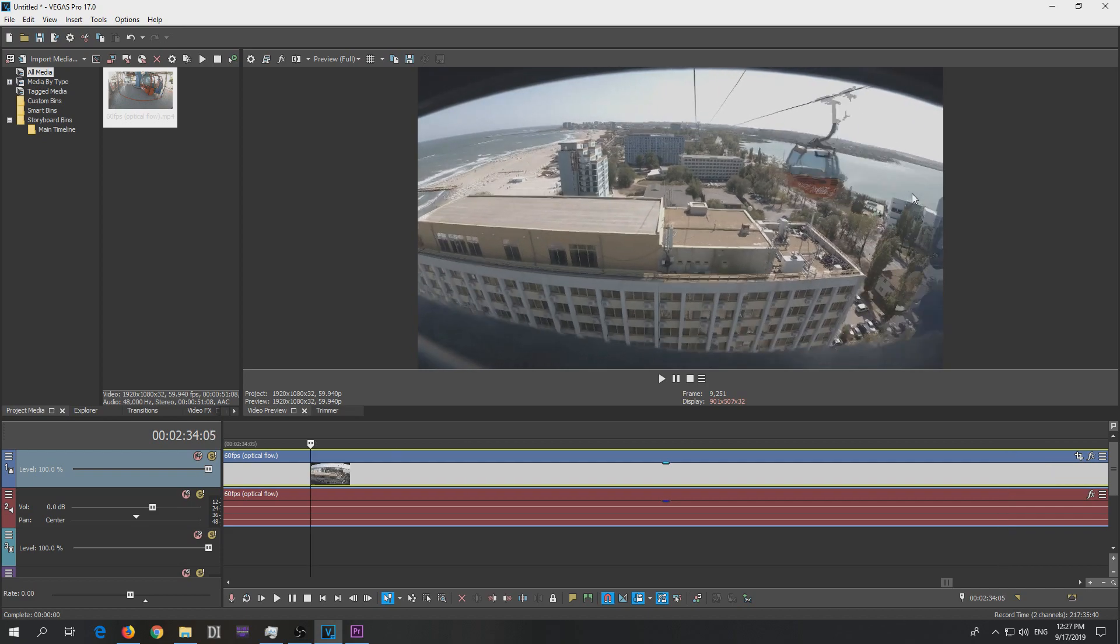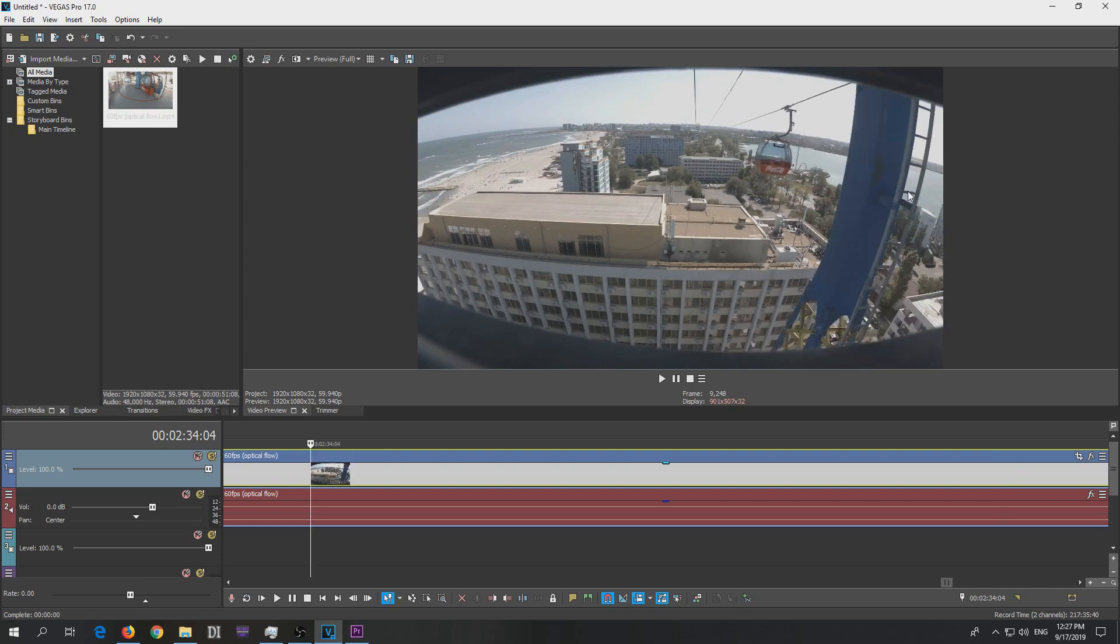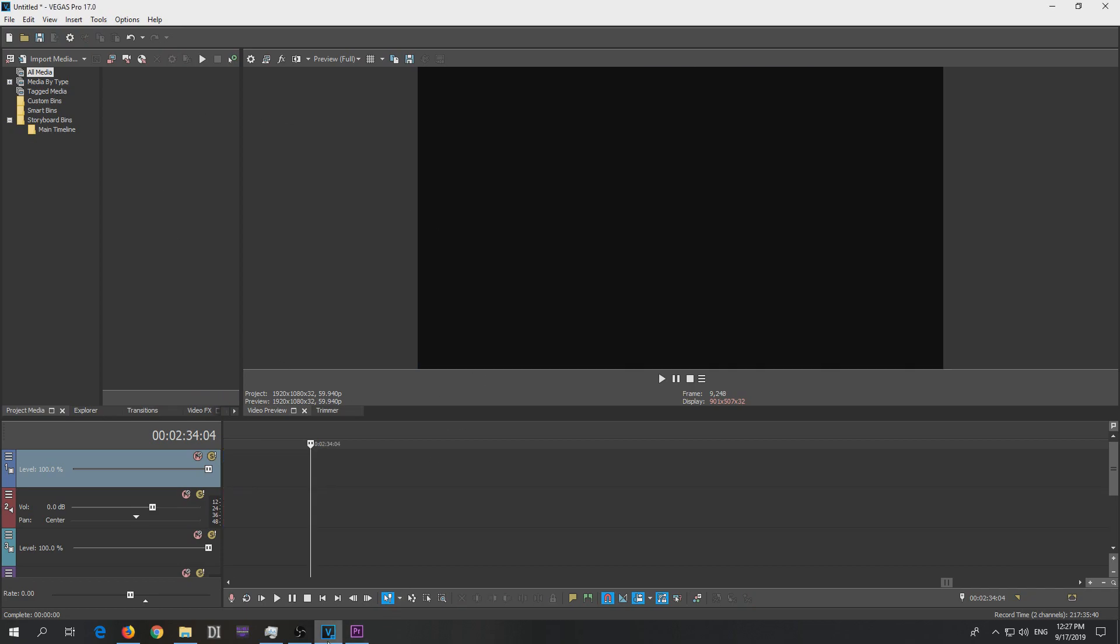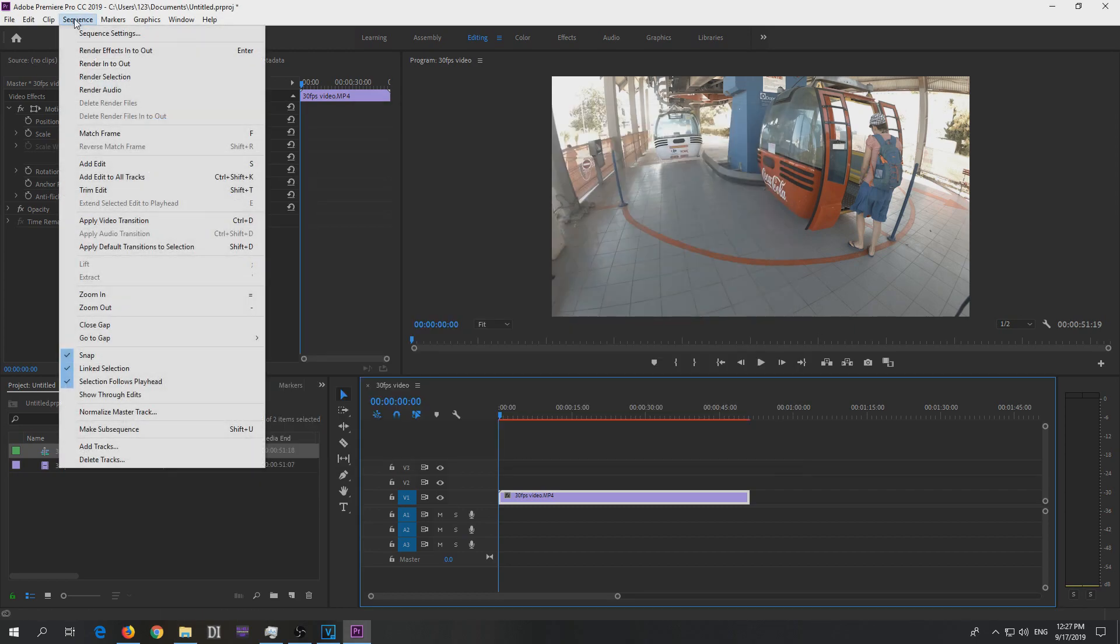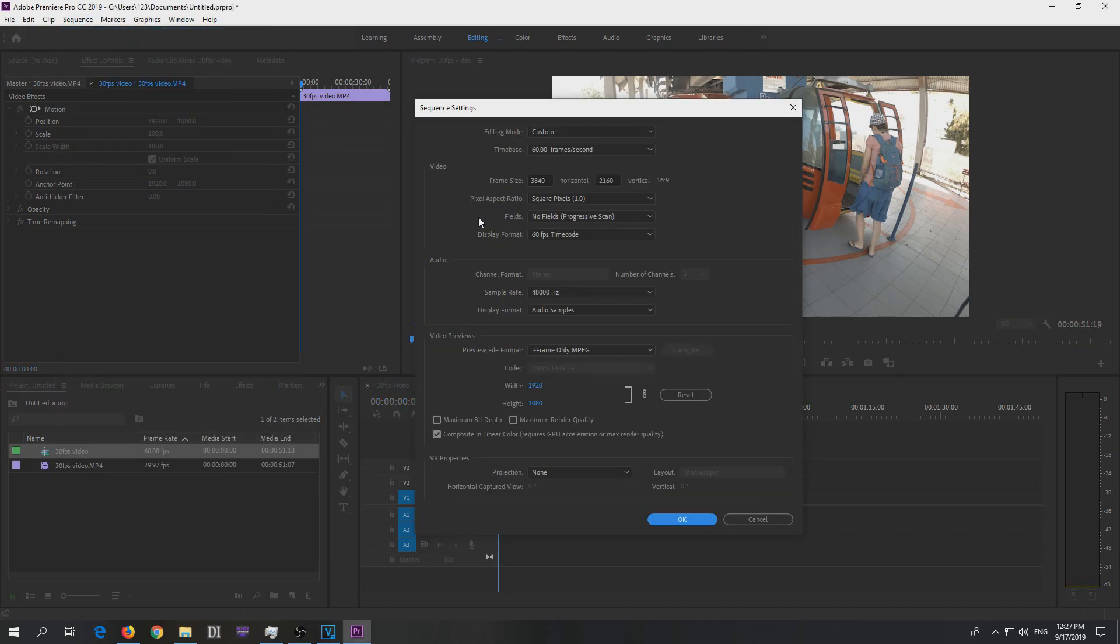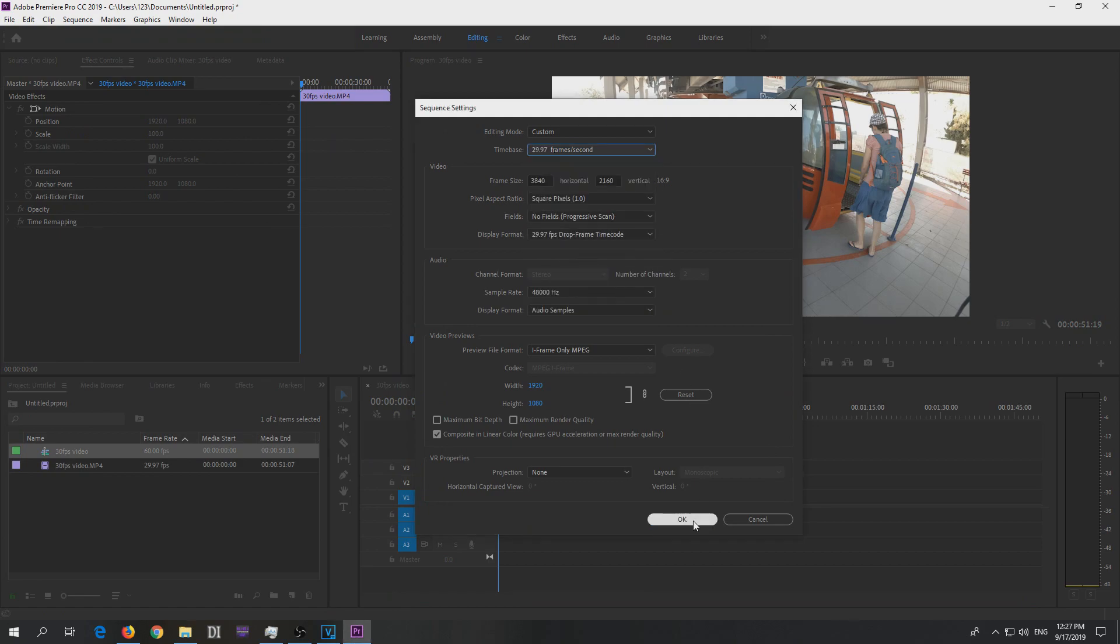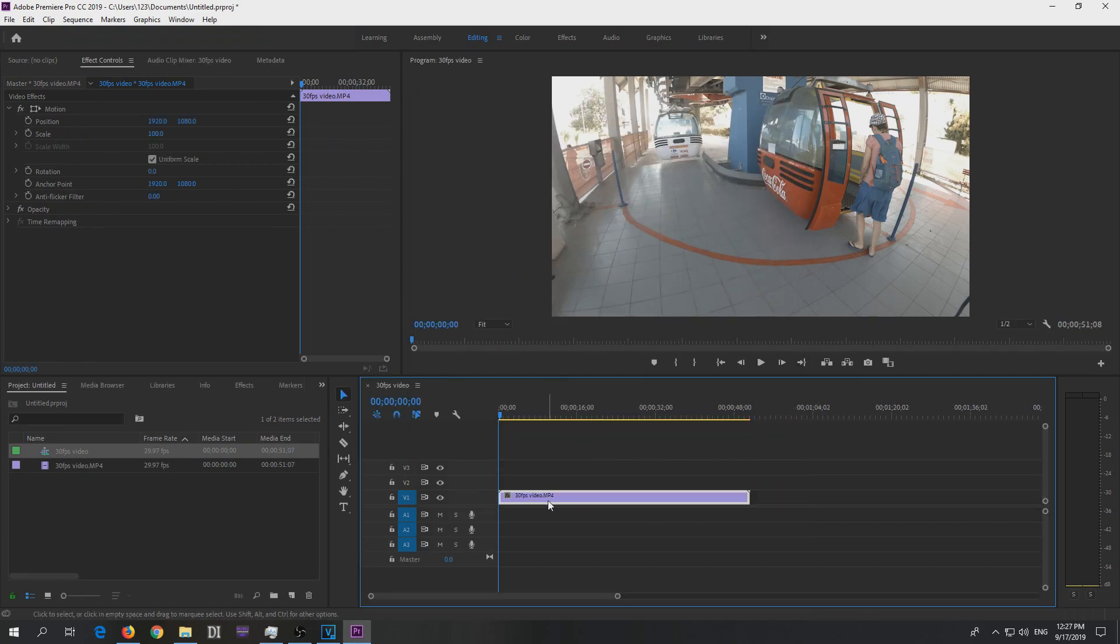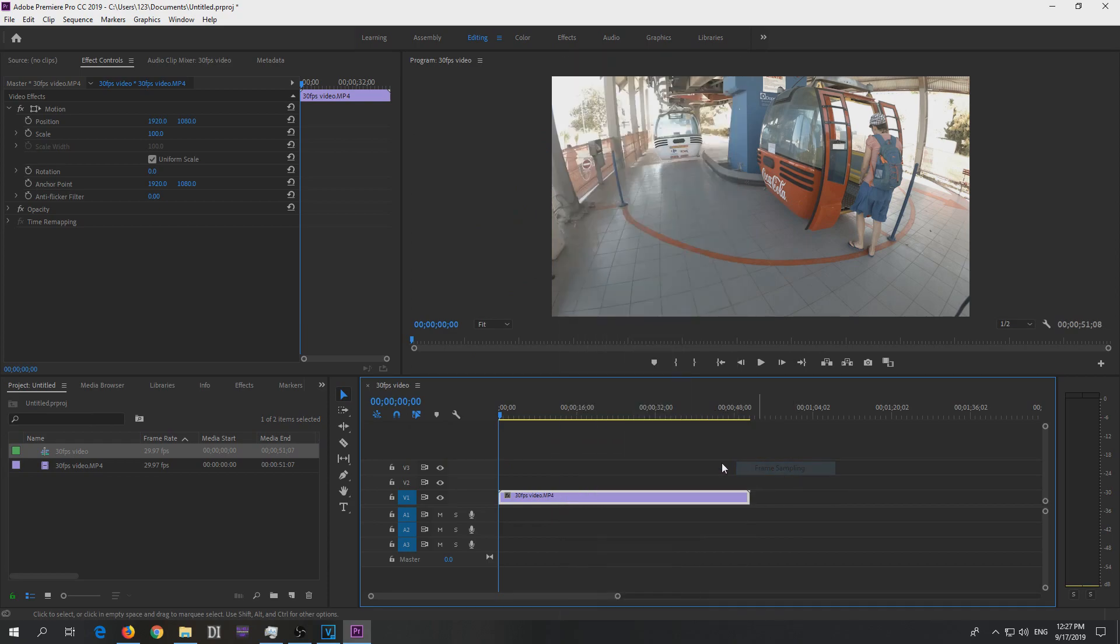So that's the optical flow, but it allows us to use some weird looking frames to create 60 frames per second videos. Now you can do these modifications, not from the program itself, sequence settings. Let's set it back to 29 as it was, and time interpolation frame sampling.